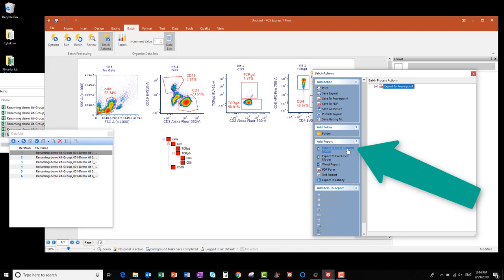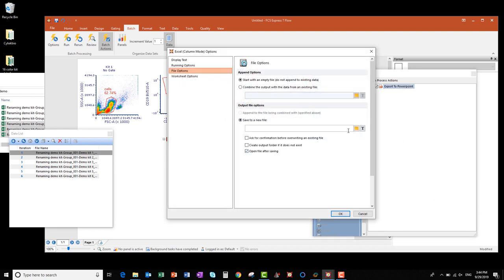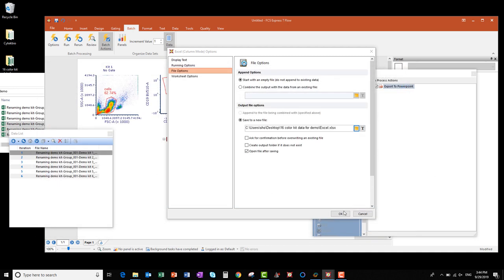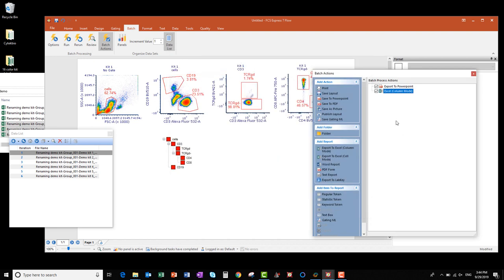Next, I want to click Export to Excel Column Mode. Again, click the folder icon under Save to New File, set your directory, and enter your file name. I'll type this one as Excel. Click Save, click OK, and now you can see that action has been added to the list too.